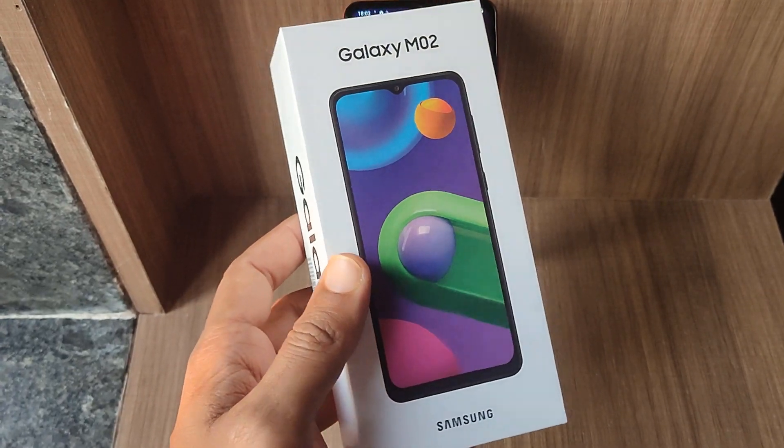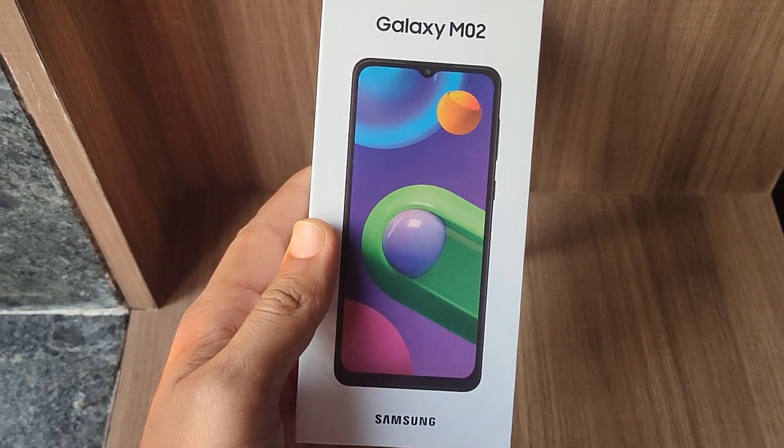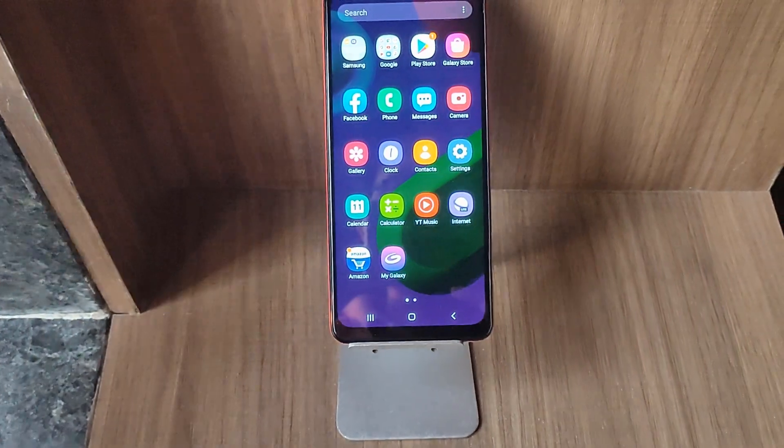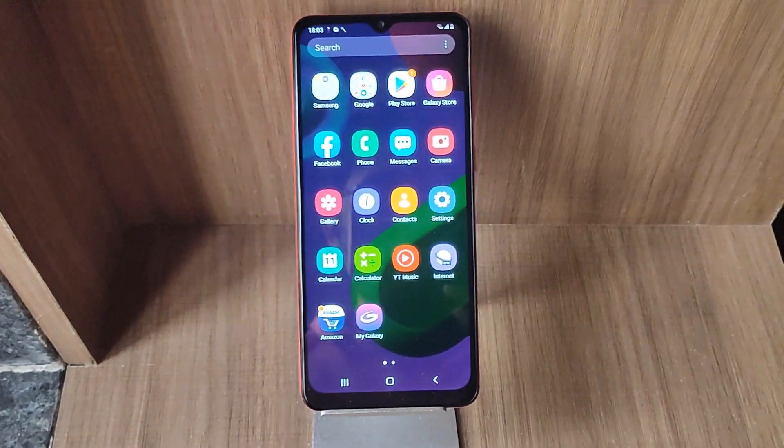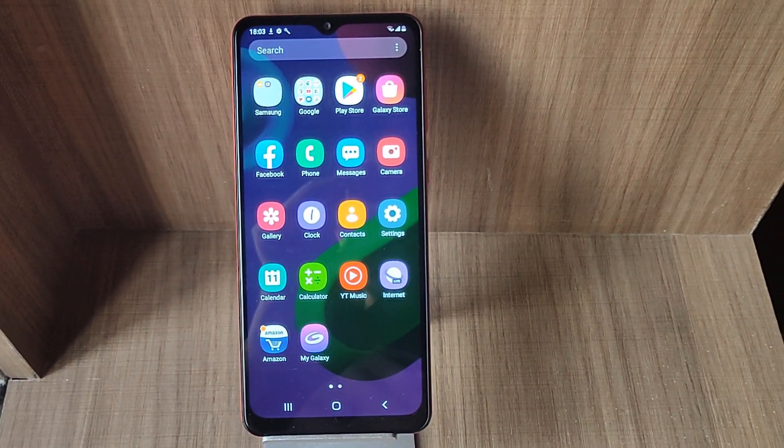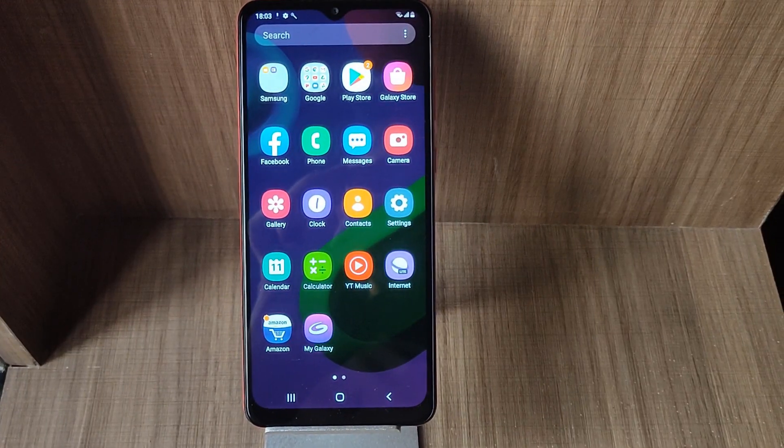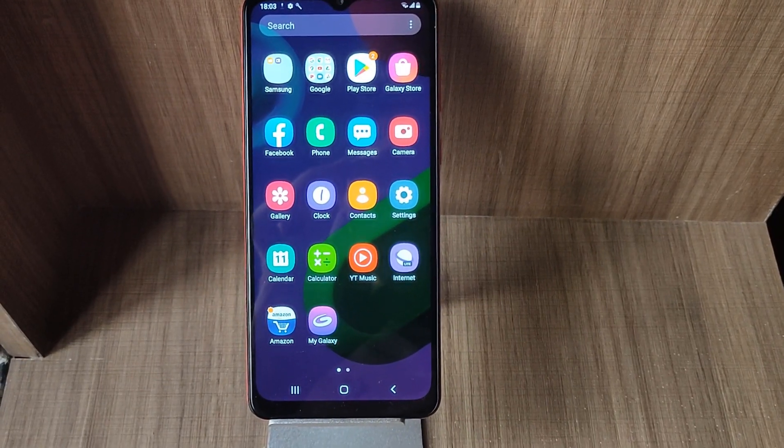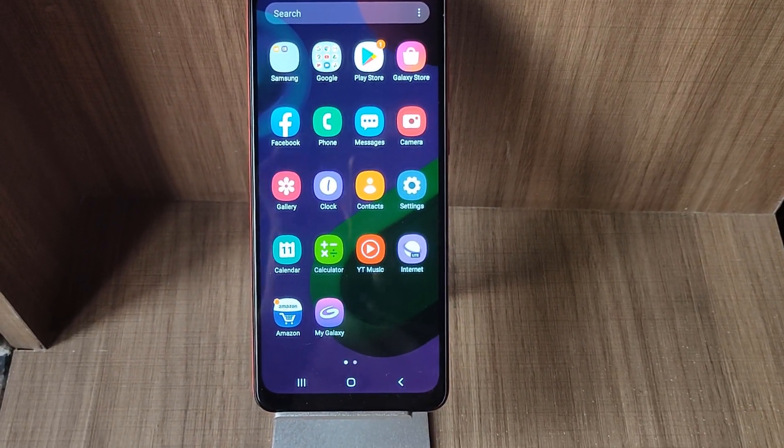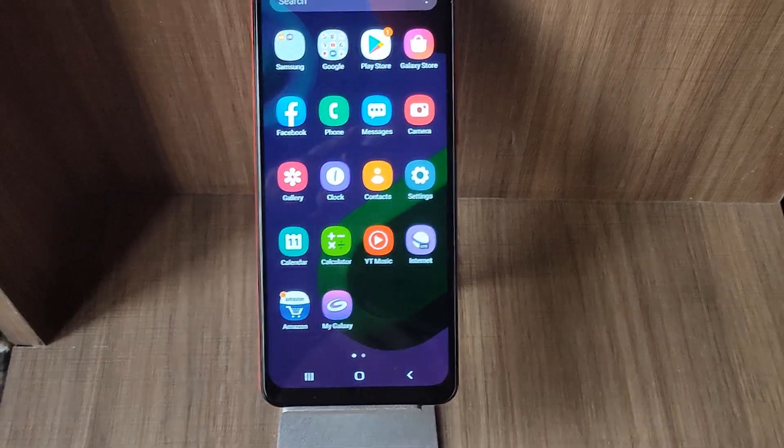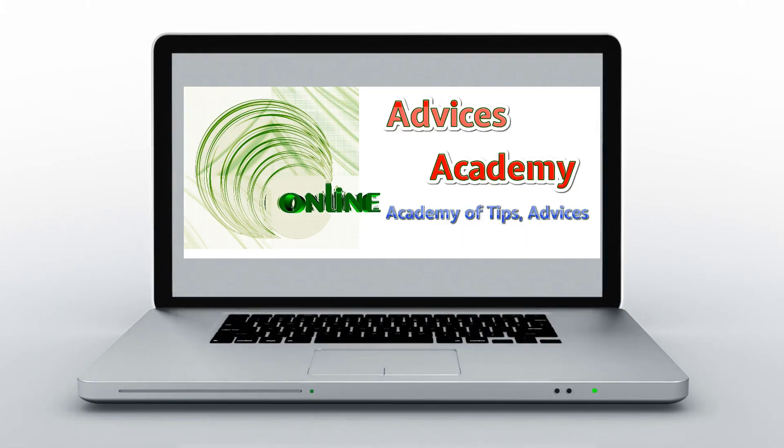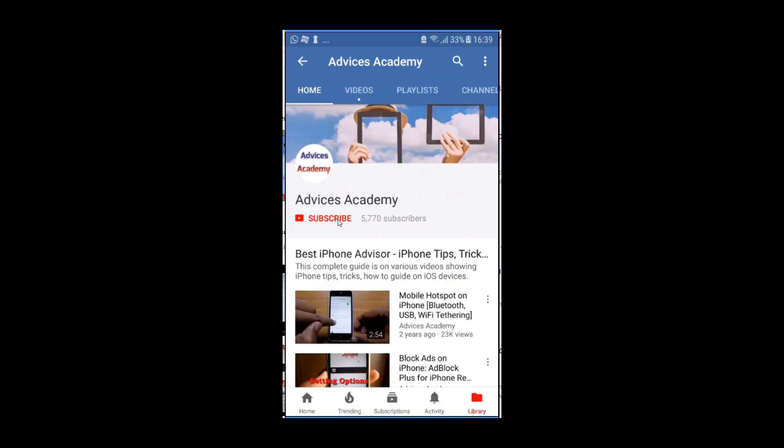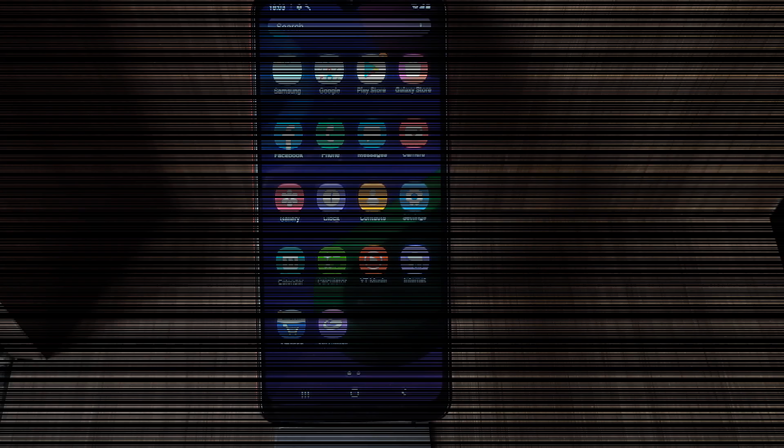Here we have the Samsung Galaxy M02 smartphone, and in this video check out how you can check for the latest software update on Galaxy M02 or any other Samsung Galaxy M or any other Samsung Galaxy phone. Subscribe to our channel and click on bell icon for the new videos.